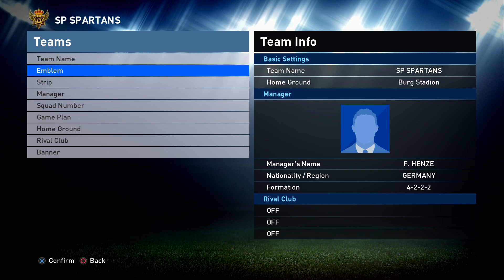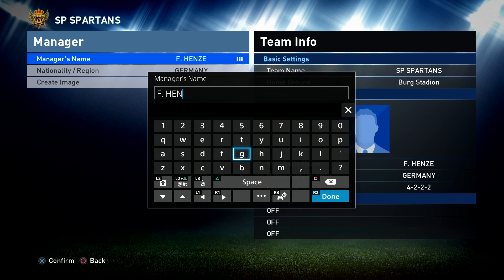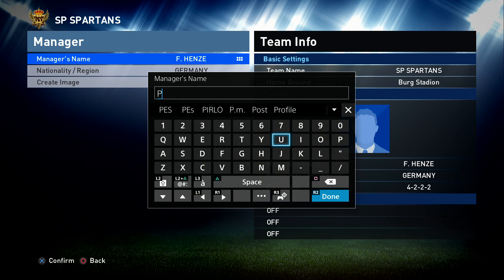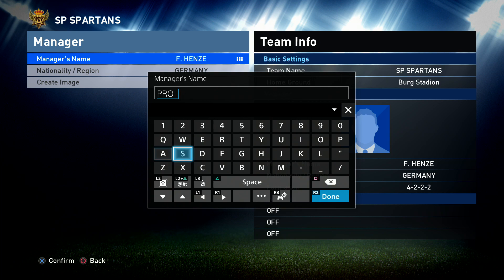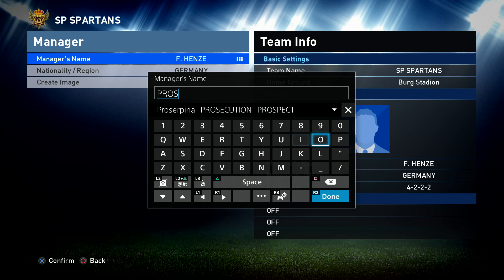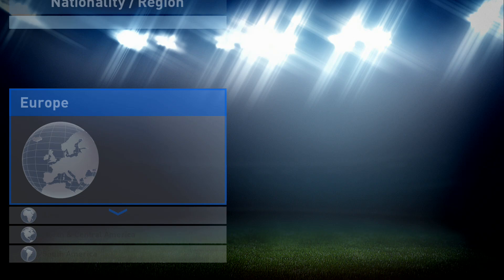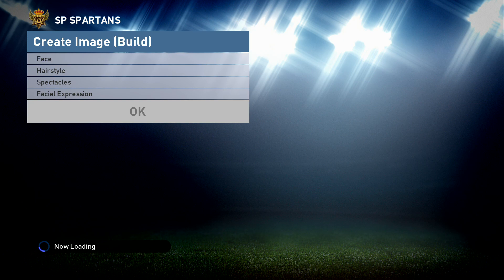We'll forget strip and emblem for a minute and go to the Manager page. We don't want the default German manager — we're going to put in Pro Spartan, which is my AKA name. My real name is Owen but for this video it will be Pro Spartan. I'm from England so England goes in there. I haven't got a photo so I'm just going to create an image.